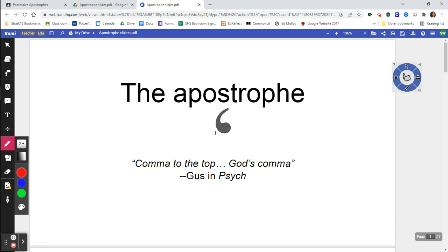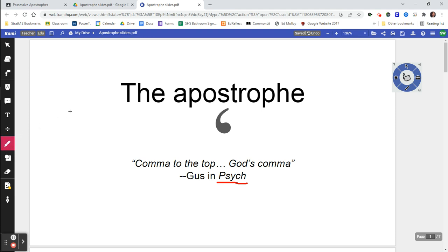That's going to be the apostrophe — the comma to the topic, as Gus calls it in Psych. I'm going to try to describe to you how the apostrophe is used.